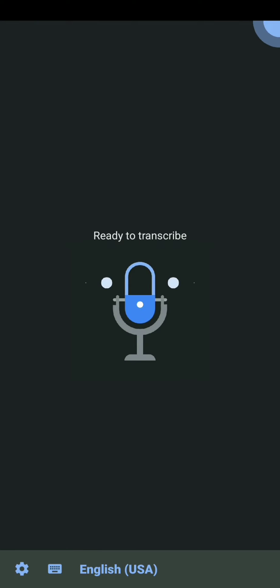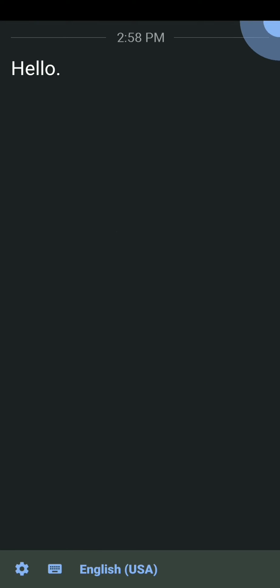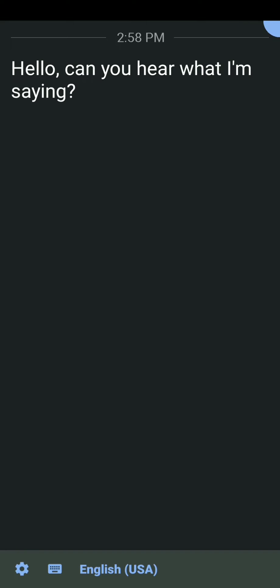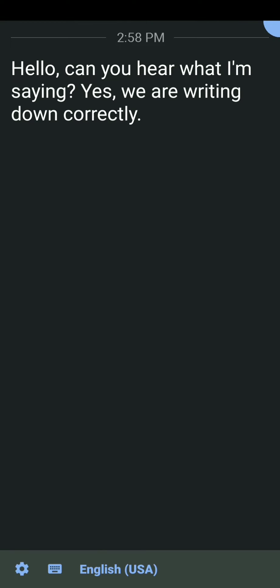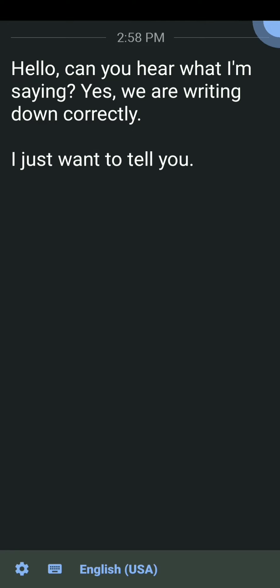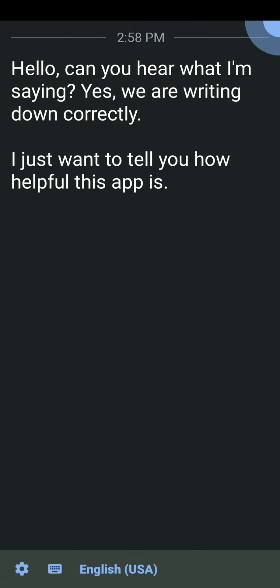Hello! Can you hear what I am saying? Yes, we are writing it down correctly. I just want to show you how helpful this app is for writing down things.